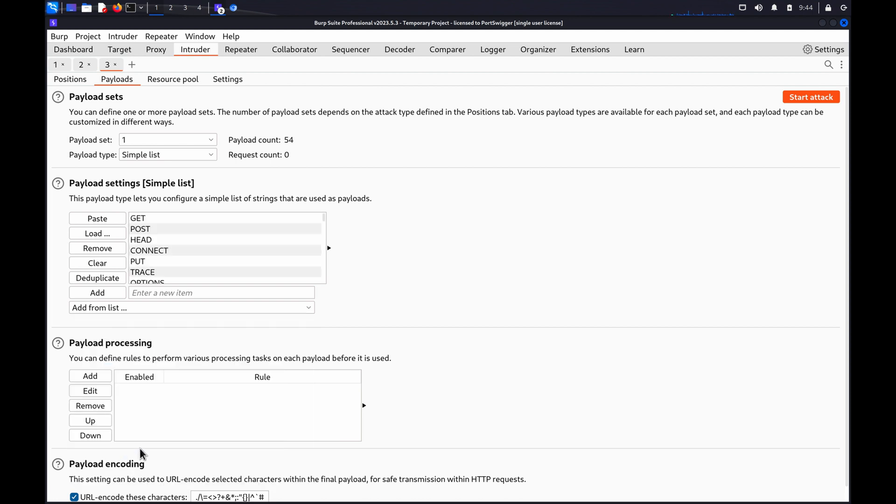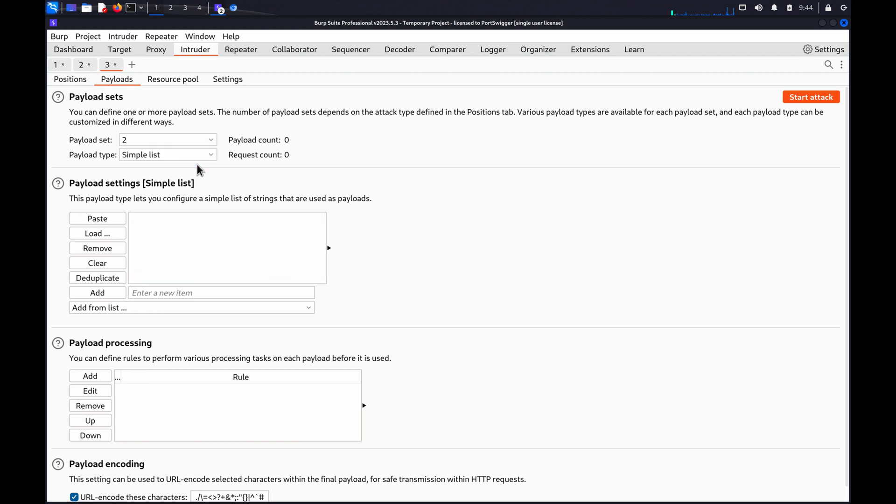Now set the details for the second payload position by going to the Payload Sets and switching to Payload 2. Under Payload Settings, click Paste to add the list of URLs you copied from the sitemap.